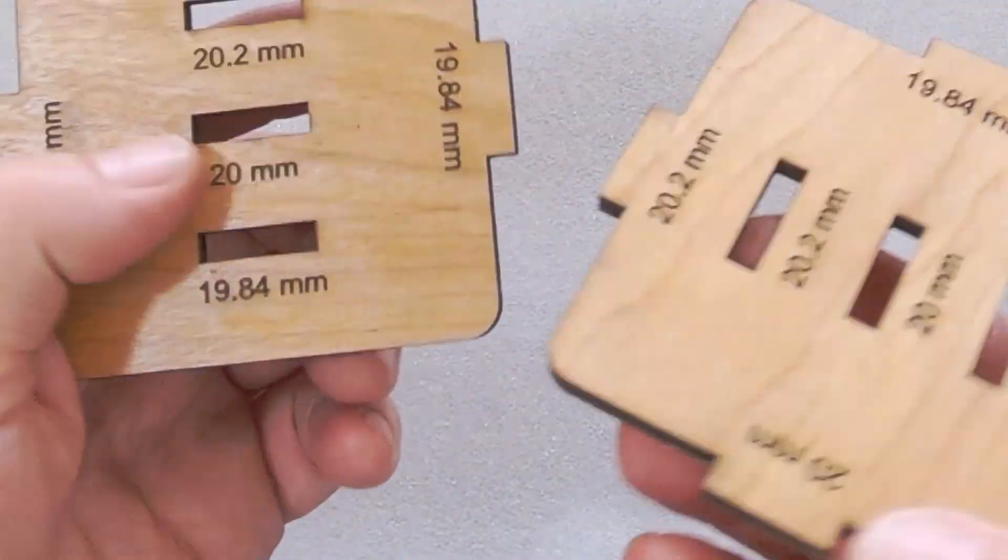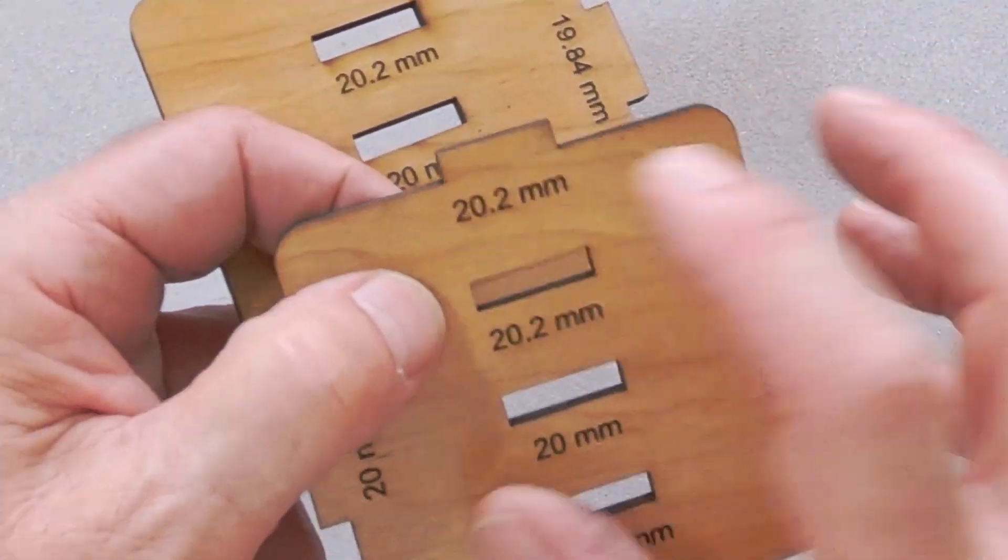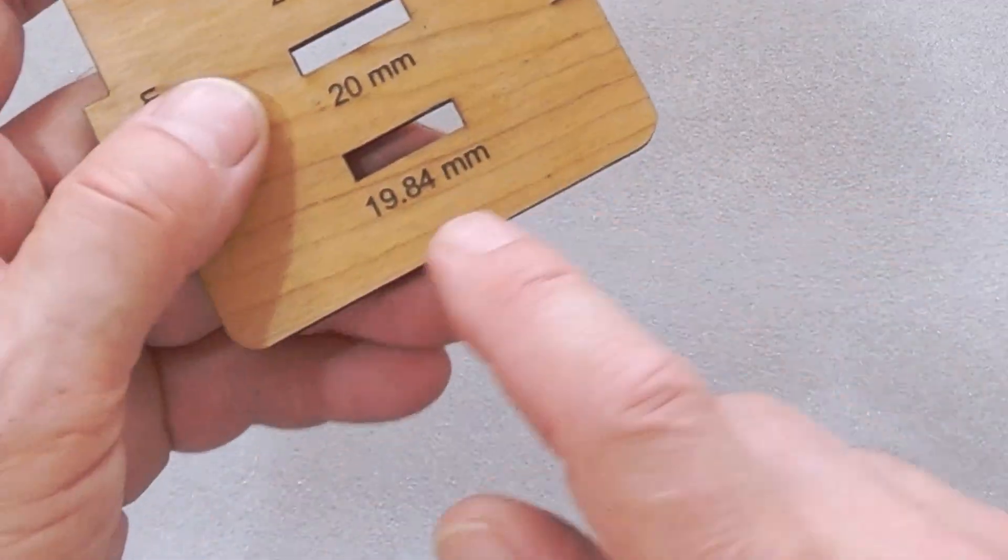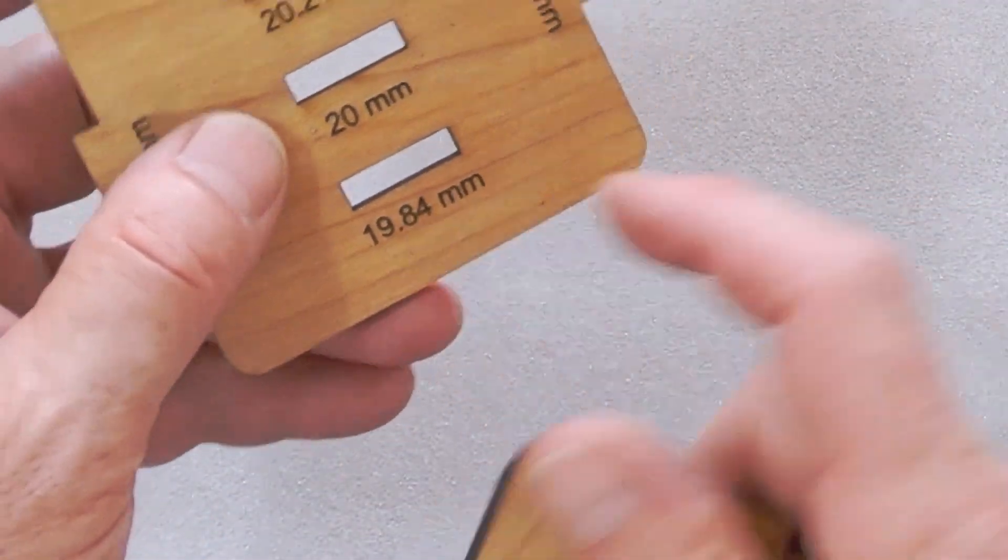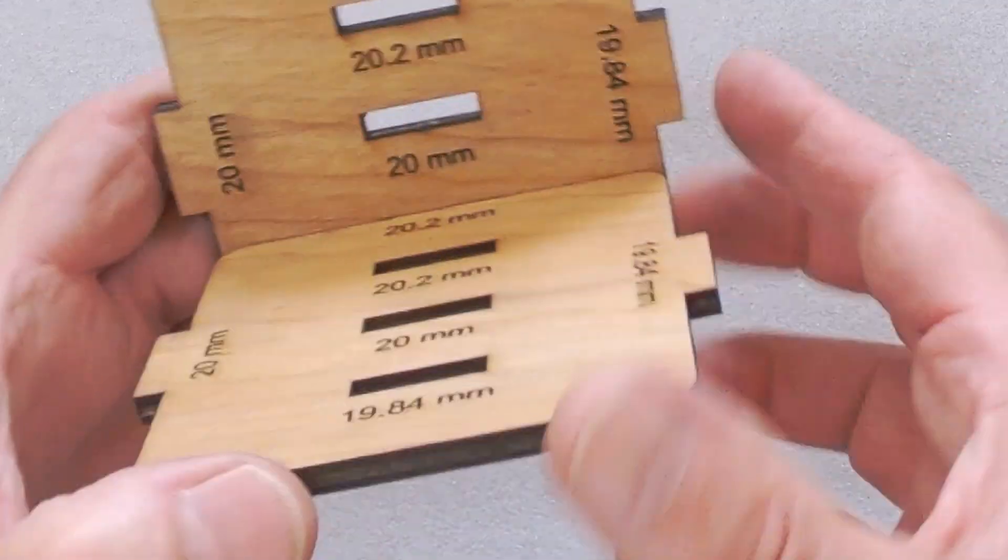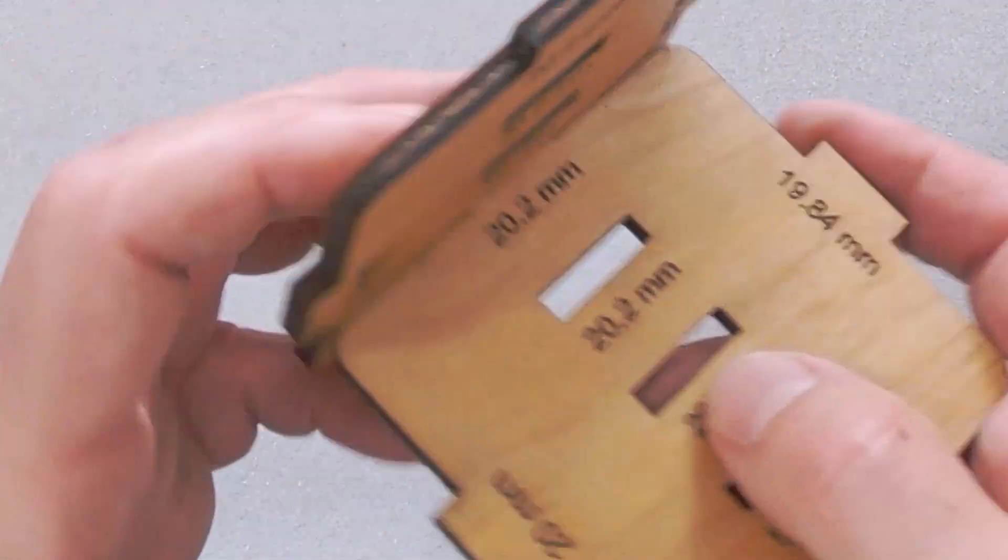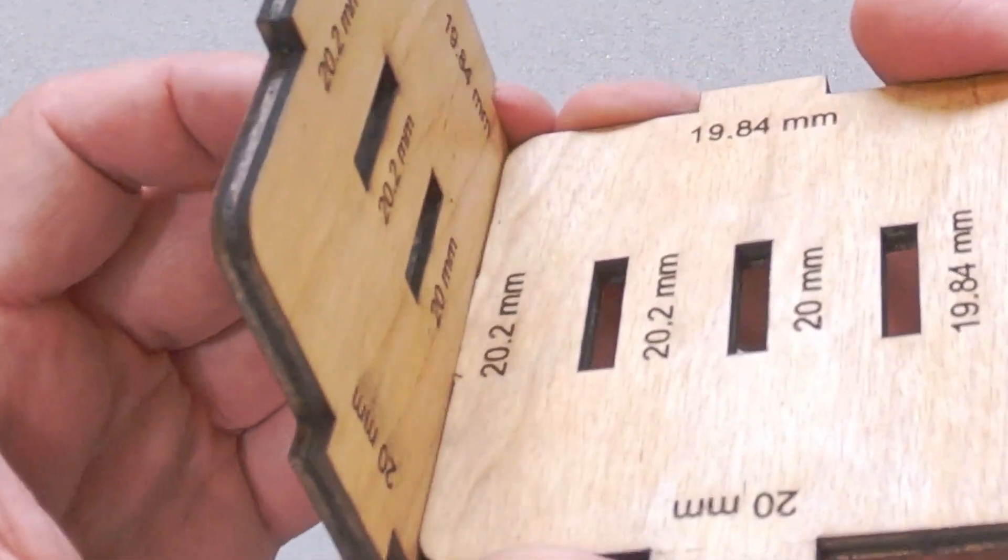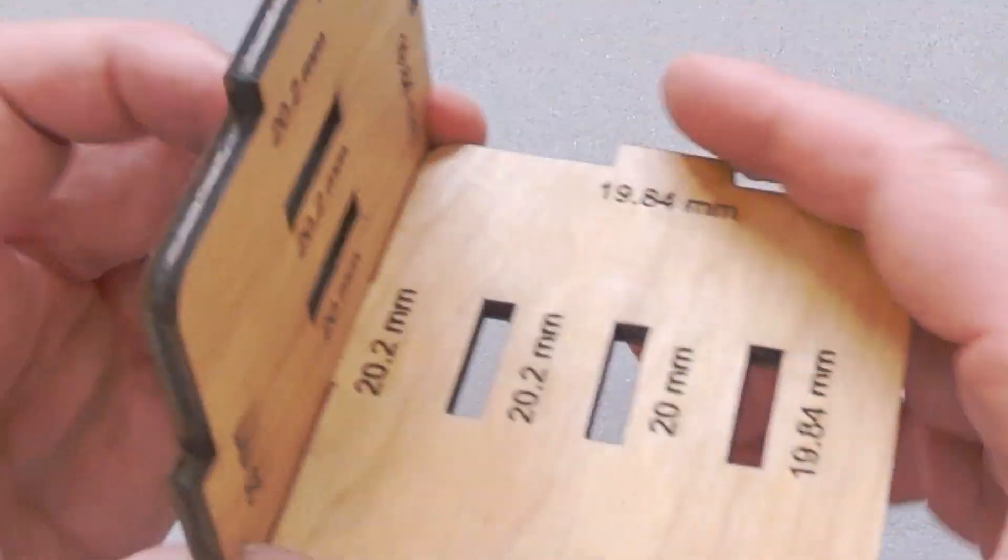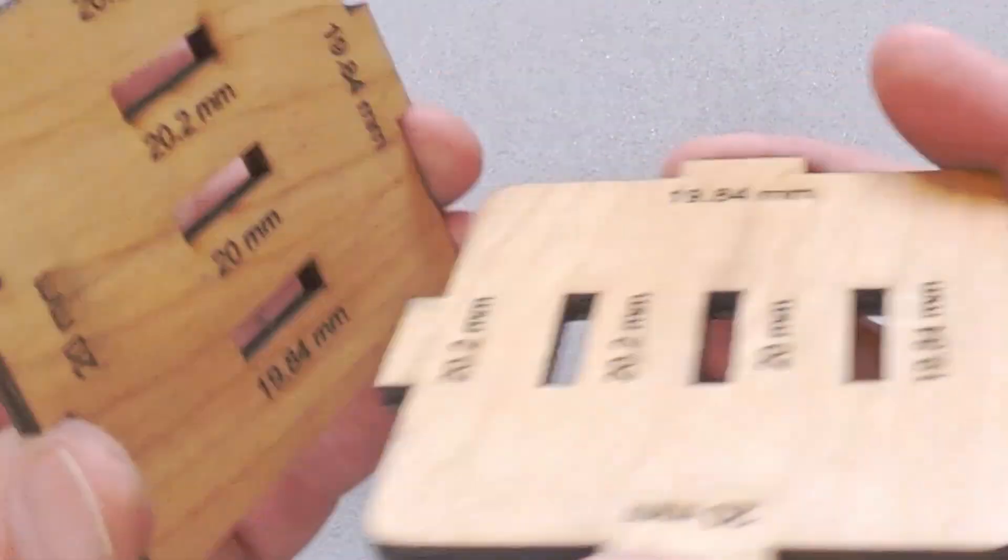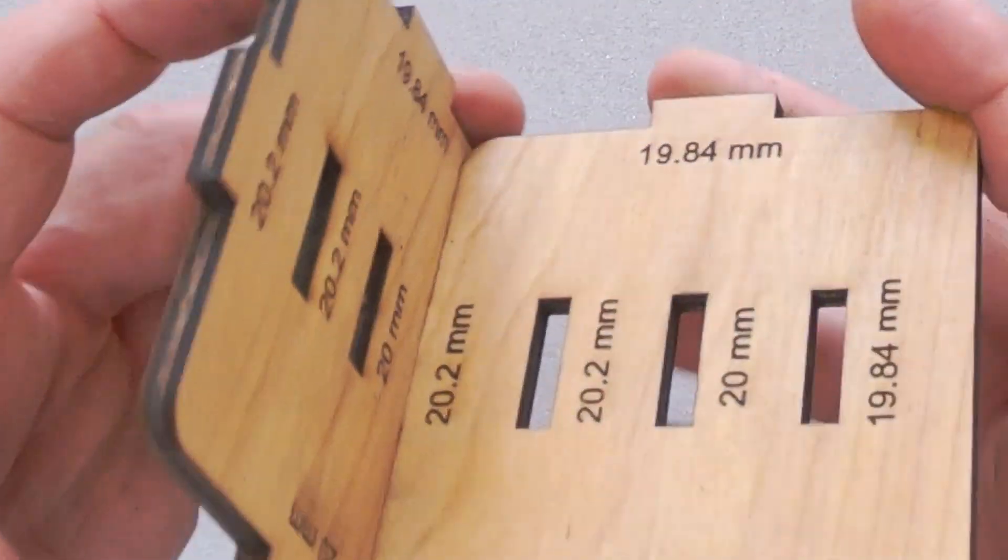So when you find the one that fits right for you, which for me is 20.2 and 19.84, then you should probably mark them on that little tool and just keep it over by your computer. And then whenever you're making tabs, you'll know what size to make them.